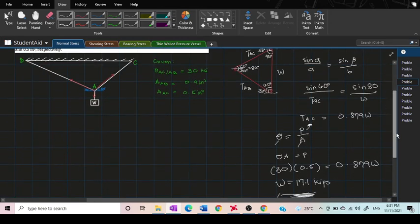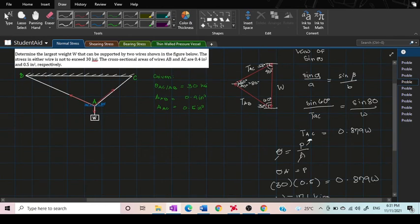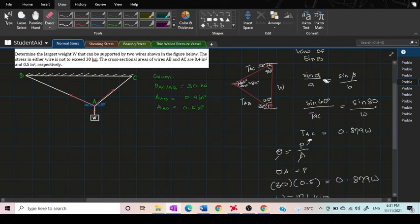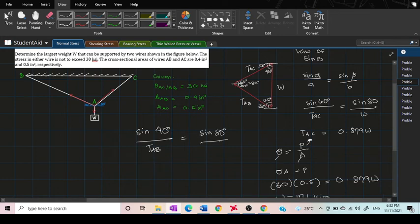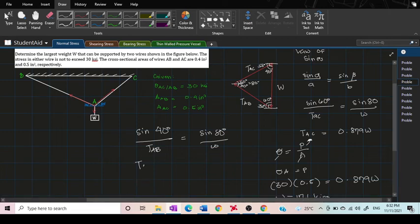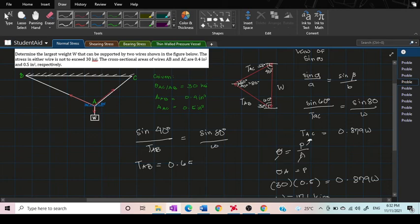Now let's solve for the value of W in terms of TAB. We're going to follow this formula again but this time it will be TAB. Sine the opposite angle of TAB is 40, so sine 40 degrees over TAB equals sine 80 over W. Solving this we got TAB is equal to 0.6527W.